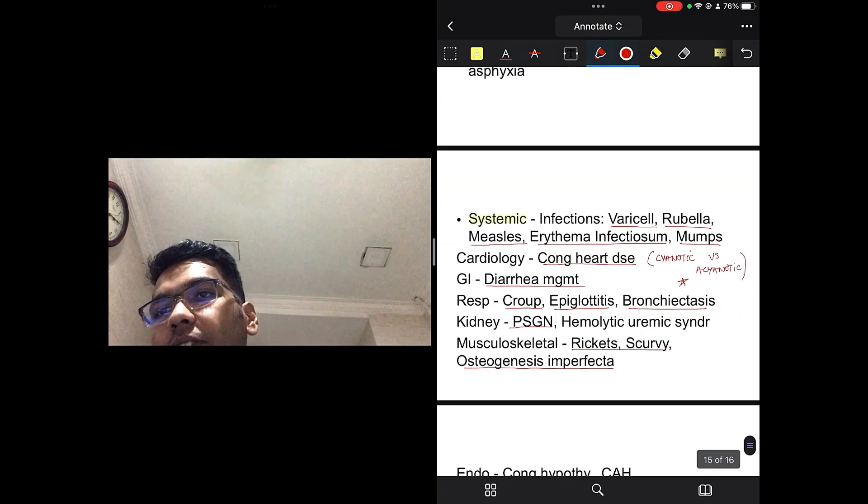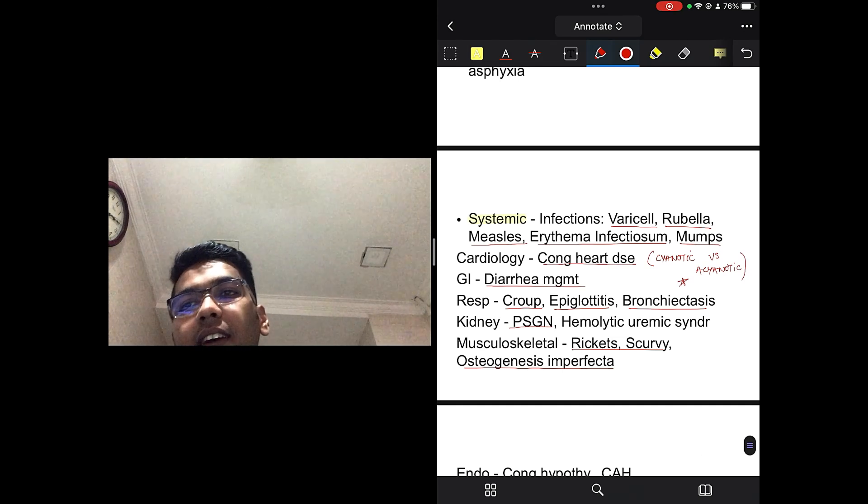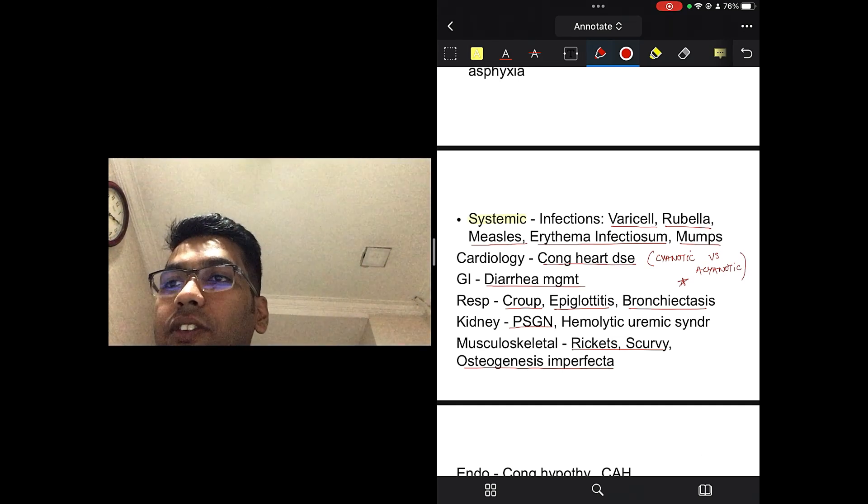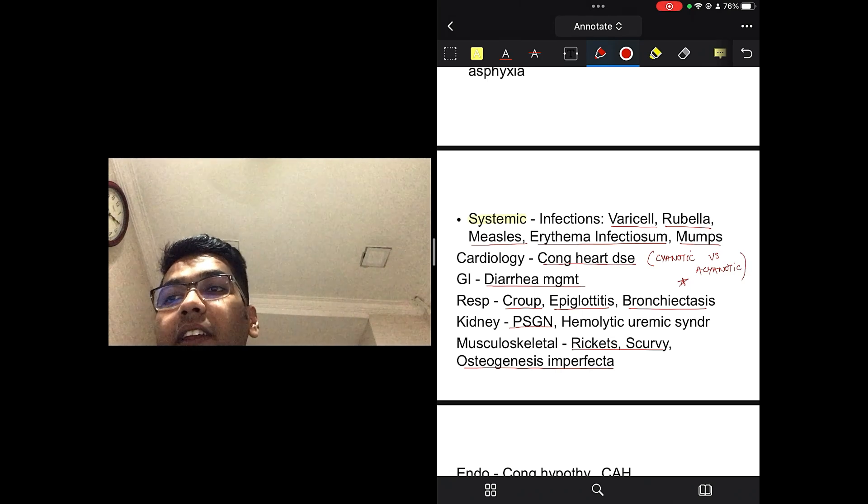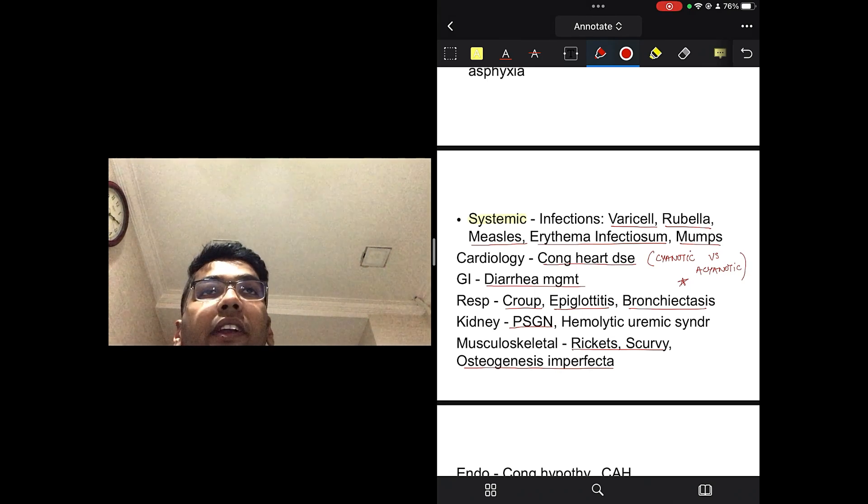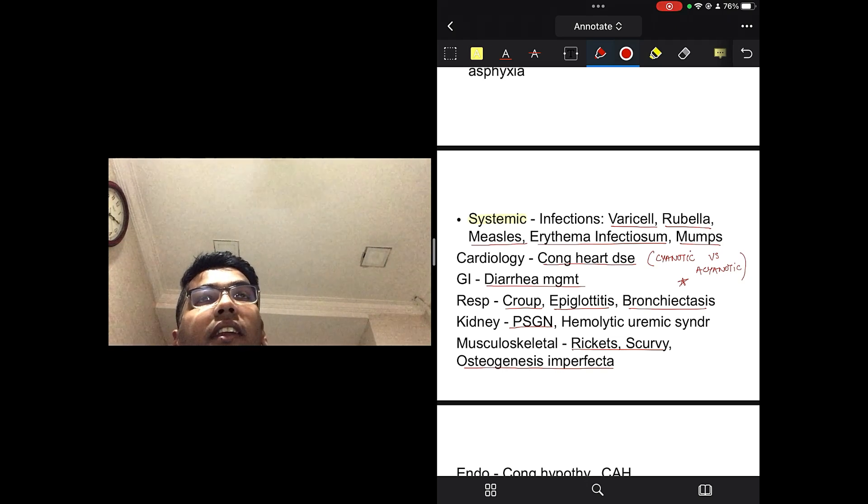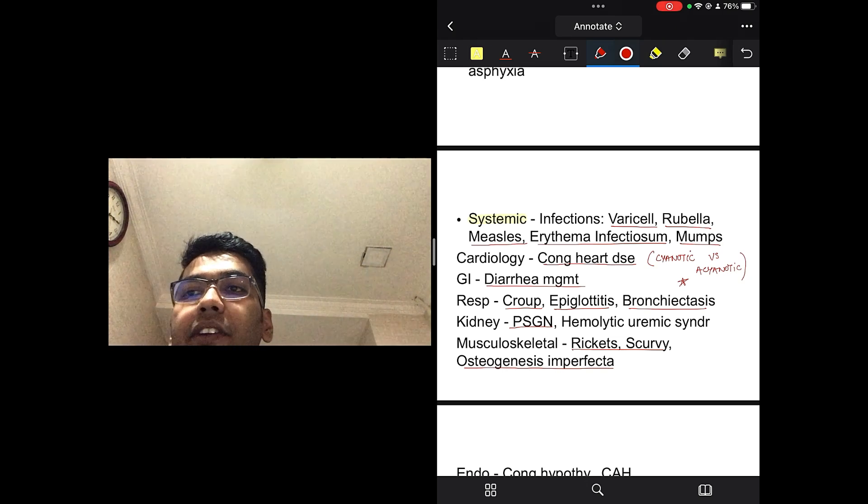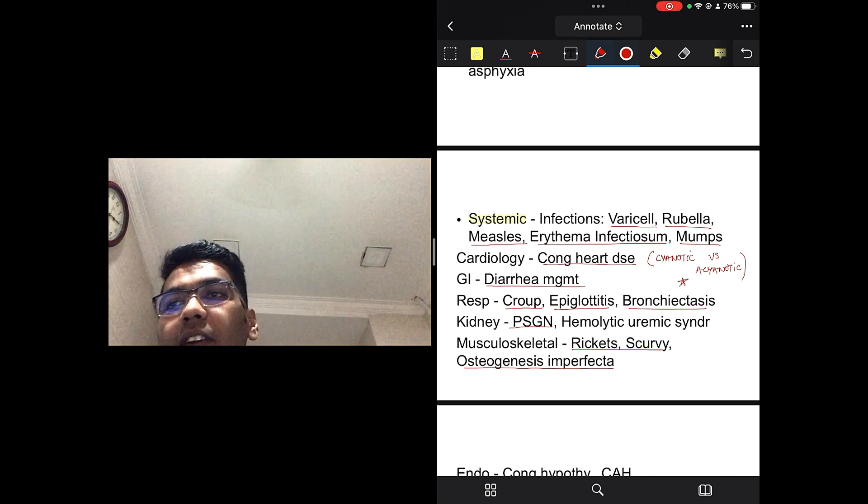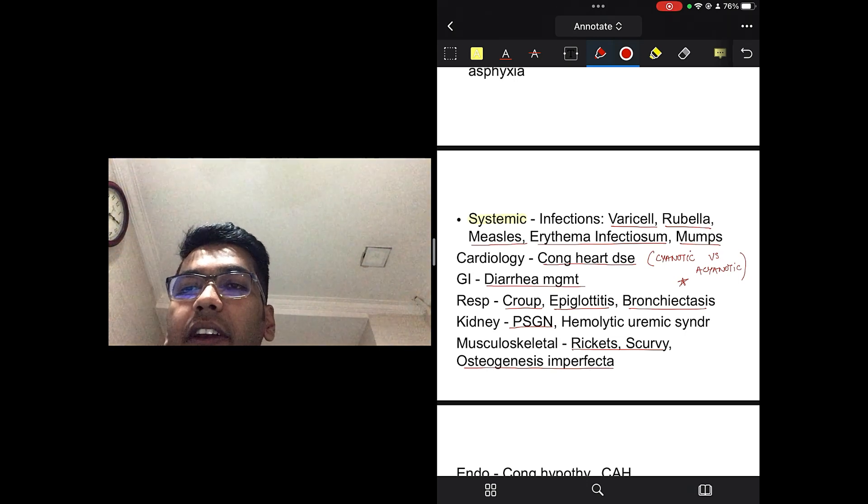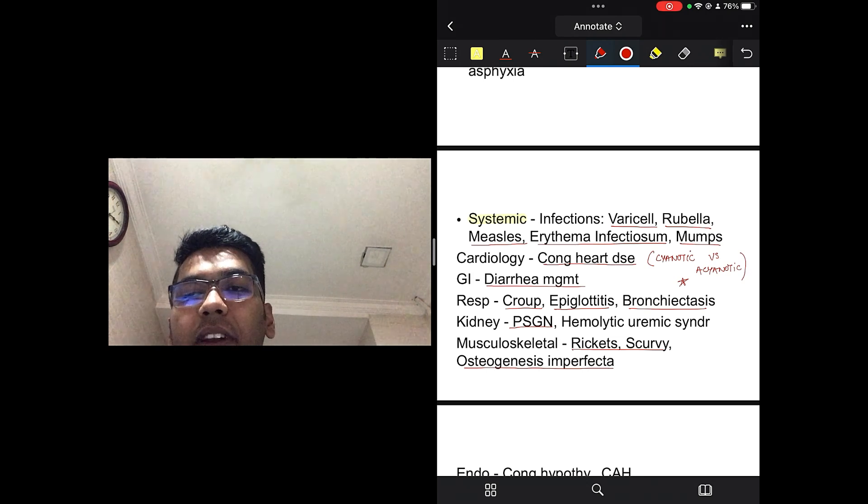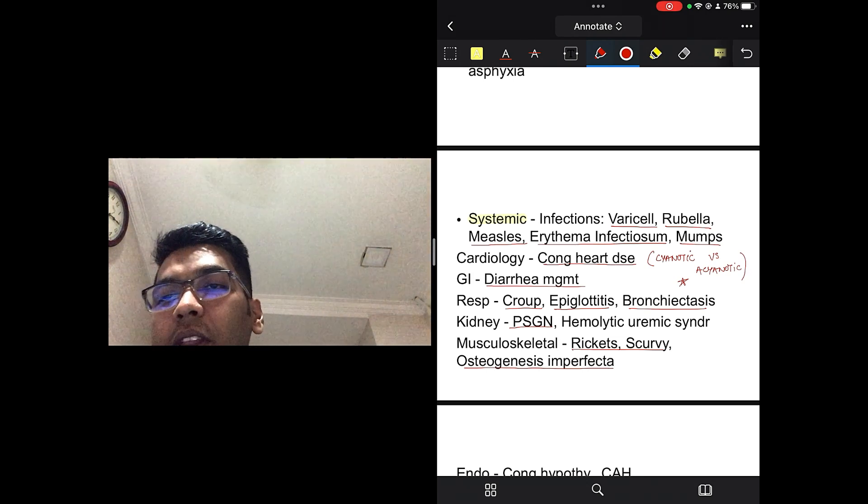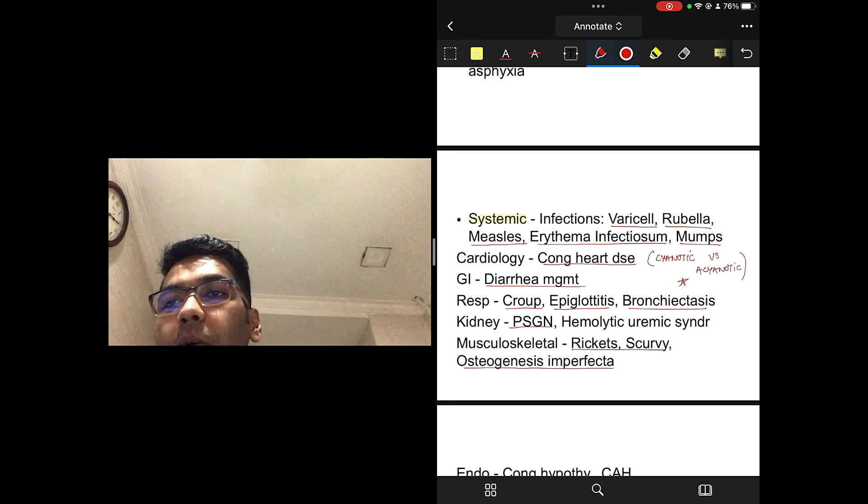In neonatology, you should read about feeding of preterm infants. What kind of feeding is to be done. You know, the spoon and paladai feeding, everything. Neonatal resuscitation guideline, that is an important topic. You should read about neonatal jaundice. The physiological versus pathological jaundice. APGAR scoring, neonatal hypothermia. These are, you know, important topics in neonatology. In systemic pediatrics, you should read about, first, infections. Starting with varicella, rubella, measles, erythema infectiosum, the fifth disease, you know, mumps and everything.